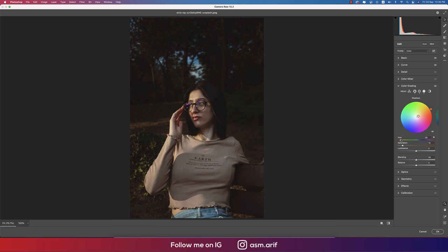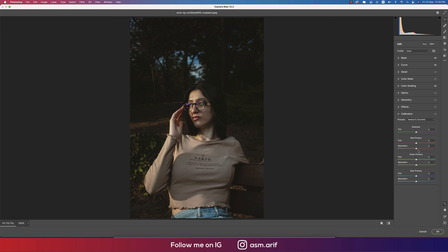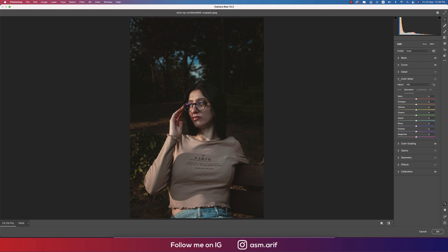Going to Primary Color Calibration. Here you have Red Primary, Green Primary, and Blue Primary. For Red Primary, adjusting hue — which color it will be — and saturation, the percentage of the color. For Green Primary, I'll change it like so. For Blue Primary, I'll change the hue and the saturation will be set like that.